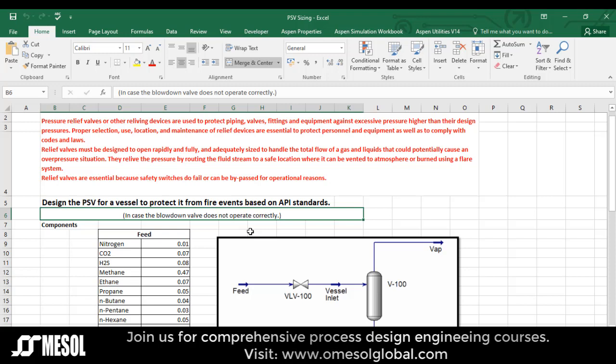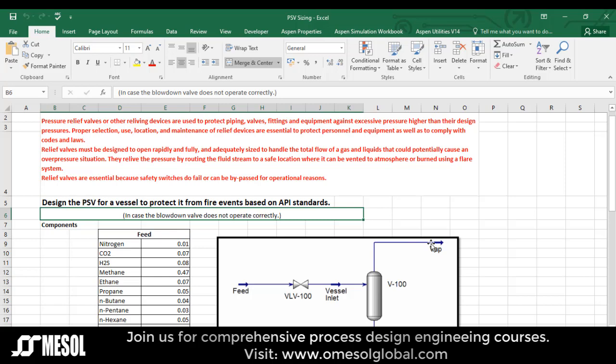In this particular case the blowdown valve does not operate correctly, which means the total flow will pass through the pressure relief valve.